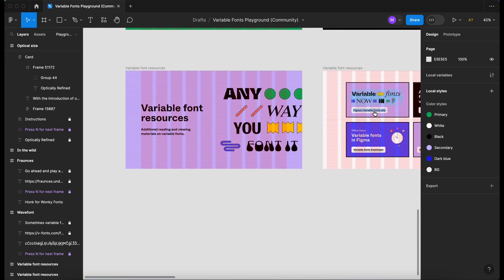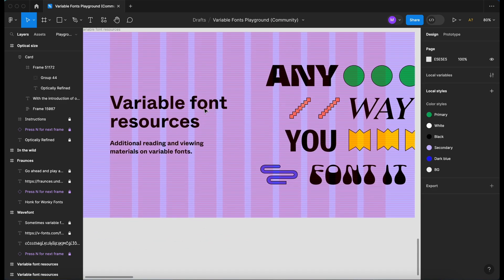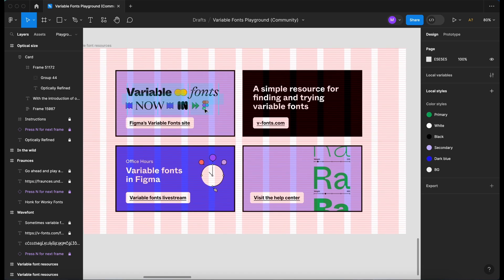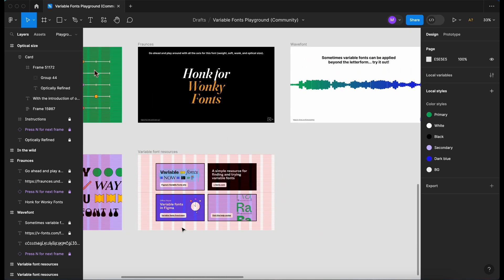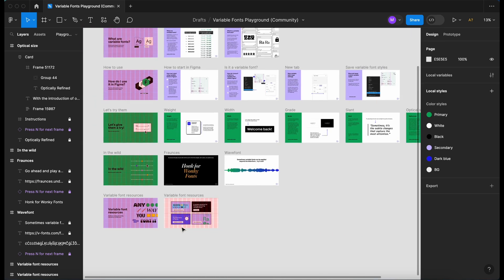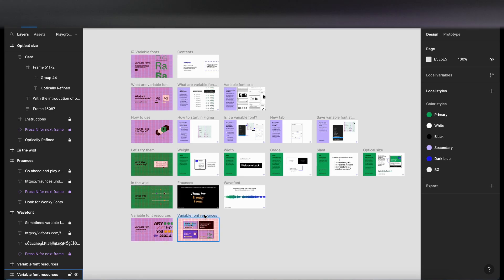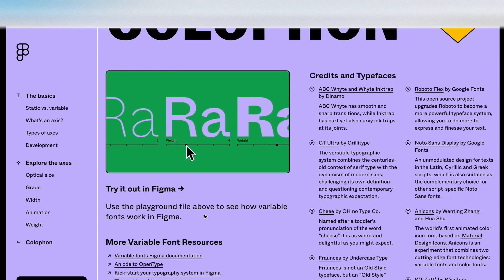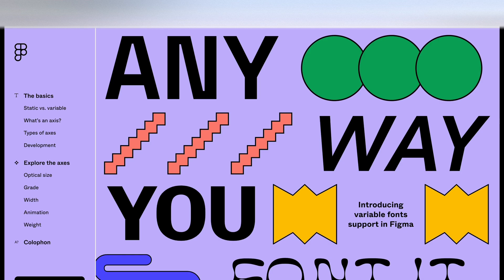I think that's it. So they've given us some more resources. So there's some links here within the file, the help center, and I'm guessing they've got more live streams coming up on variable fonts. But yeah, that's it. I would go to Figma's website. The website is figma.com forward slash typography forward slash variable fonts. Go and have a look, go and download the file, have a play around with variable fonts, and see how they can help you when you're designing.